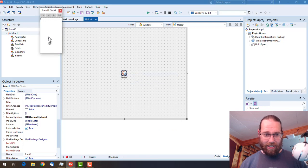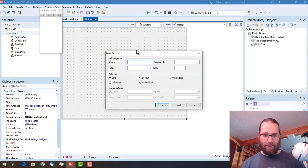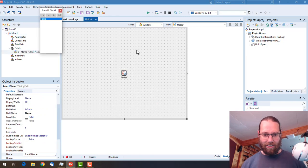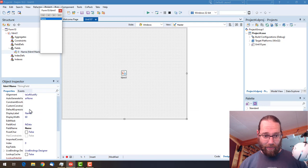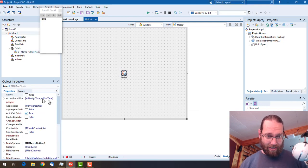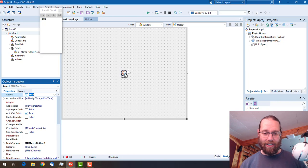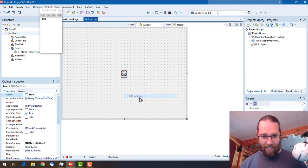We'll add the fields editor and create a new field. I'm going to call it name, it's a string field and it can be 60 characters. We can just set this to active and that will create our dataset. I can right click and go Edit Dataset.